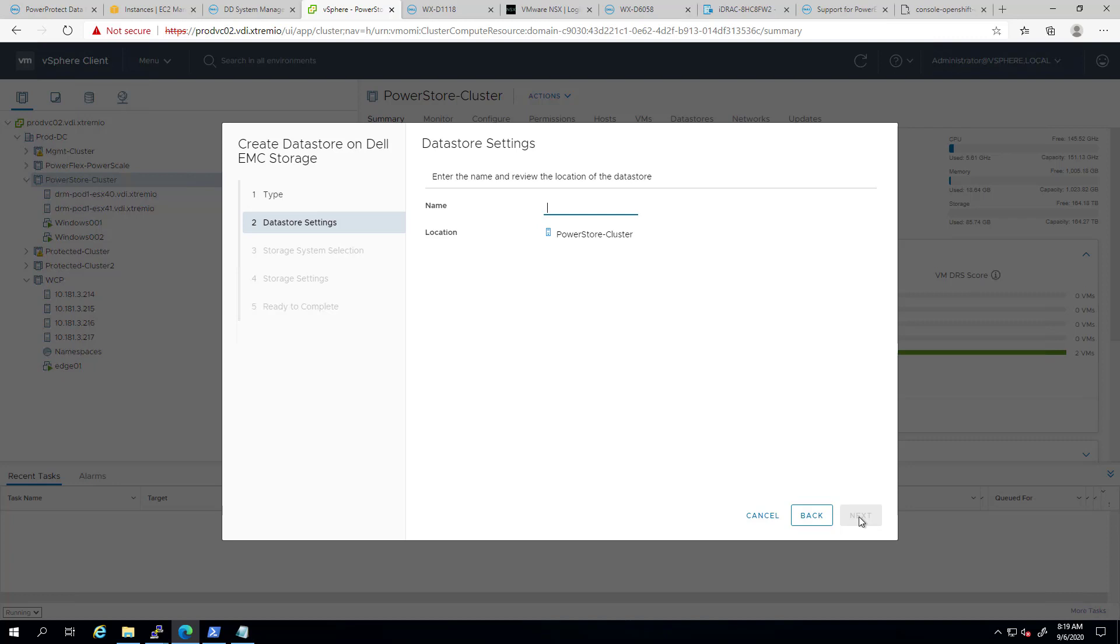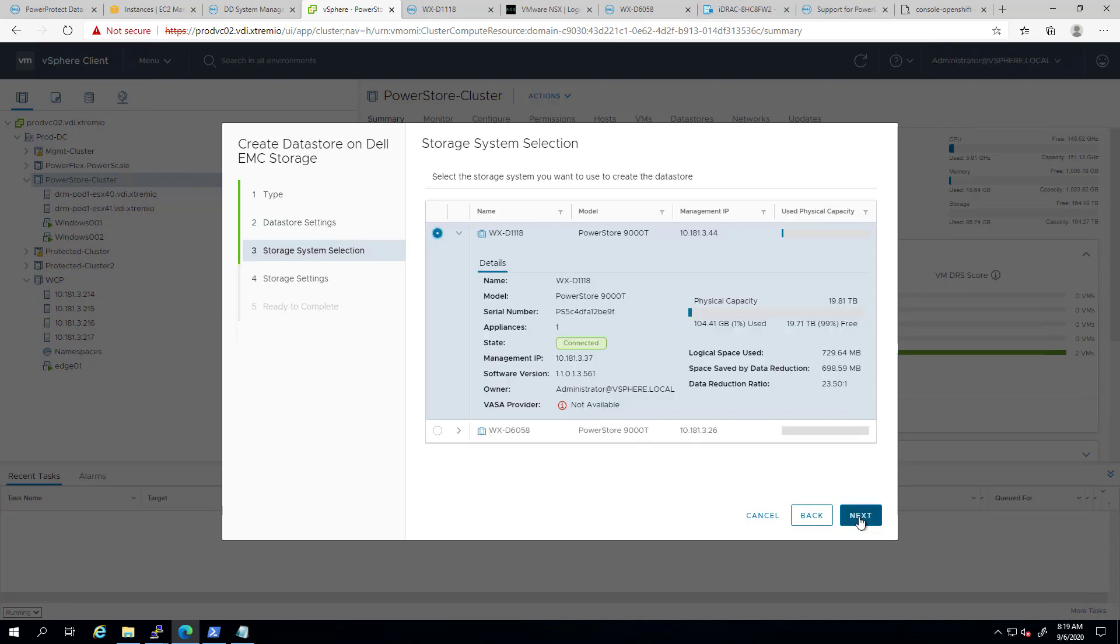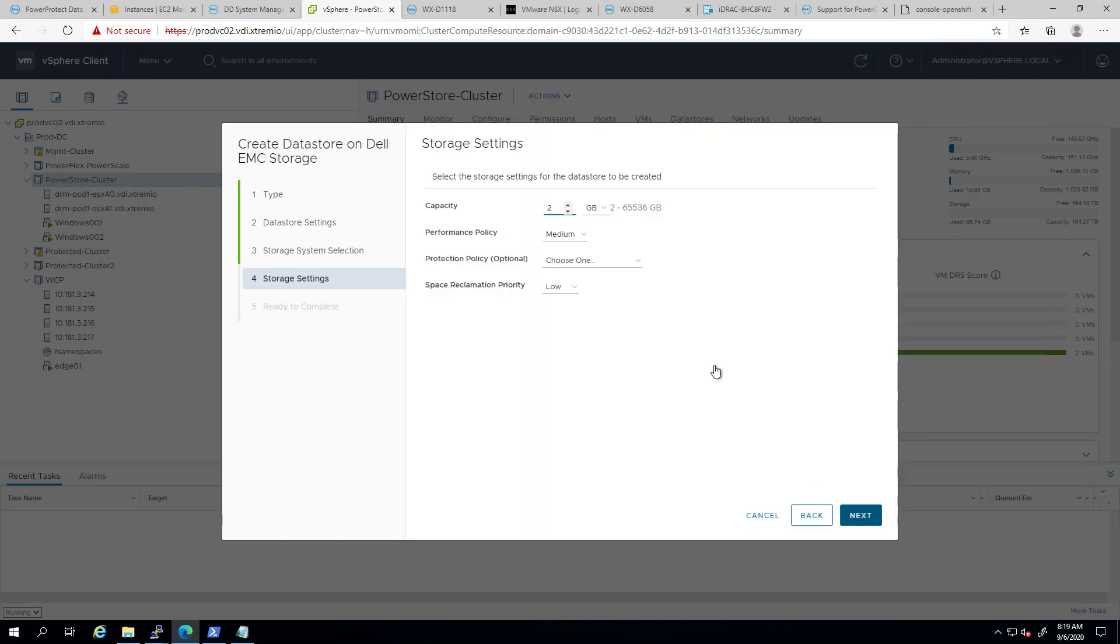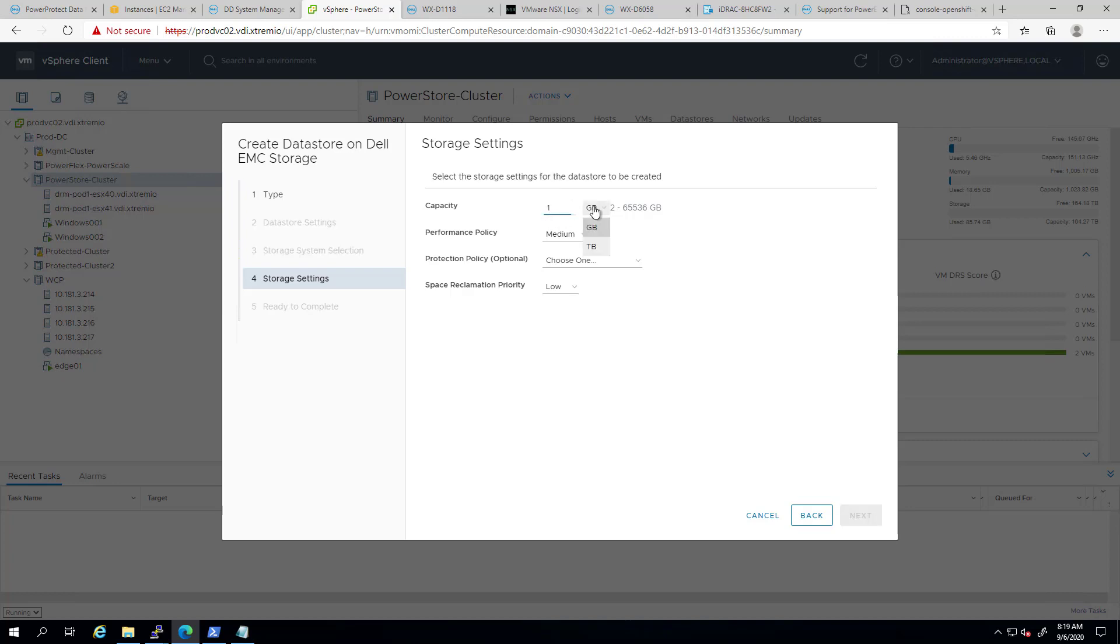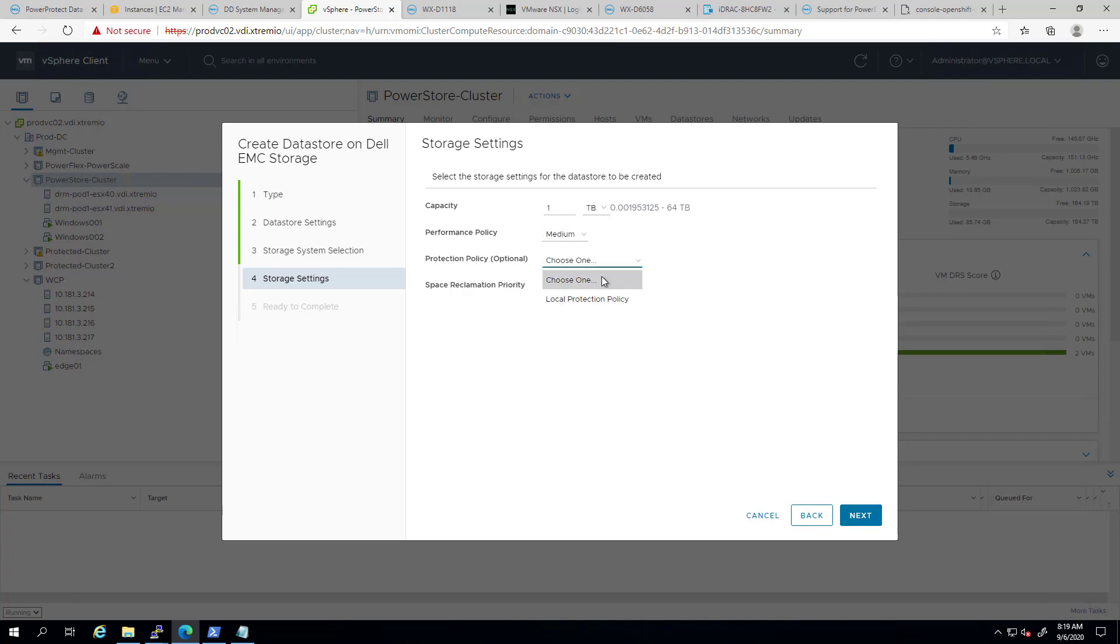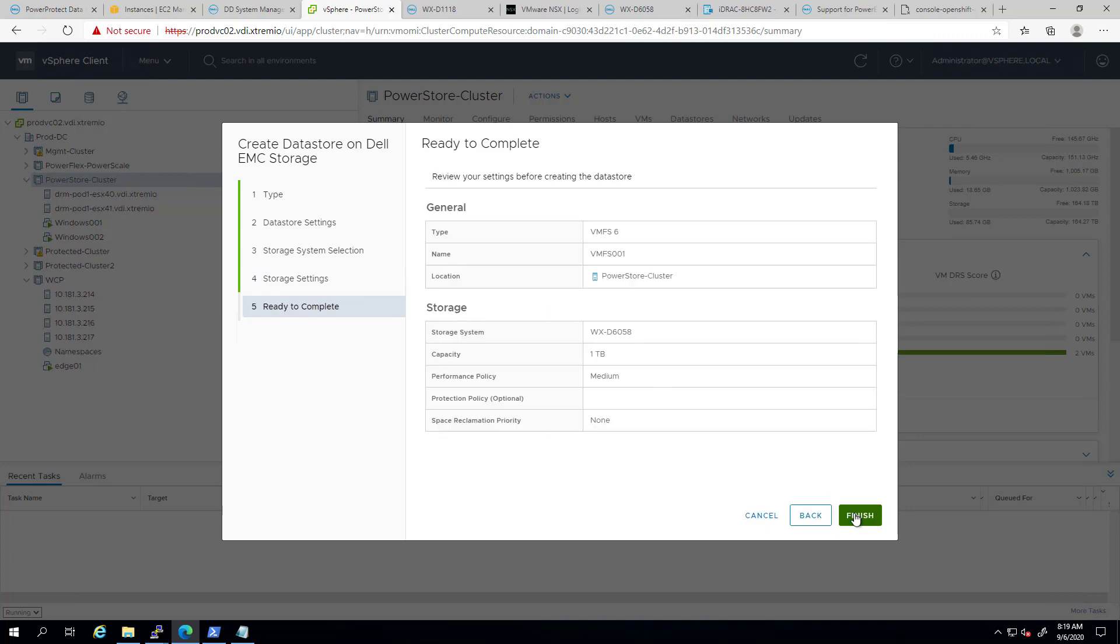I'm clicking next, and here I can give it a name. Next, and here I'm selecting my storage array. I can also see the capacity information for each array I manage via the plugin. On this screen, I'm specifying the capacity. In this case, I want it to be 1TB. I can also select the performance policy, the protection policy, and the space reclamation policy. Next, I'm clicking on the Next button, and then Finish.